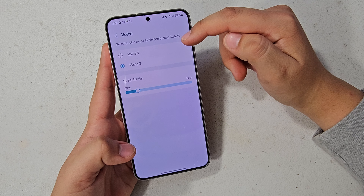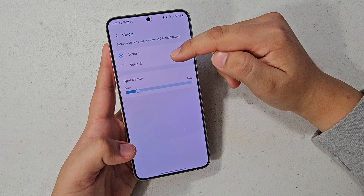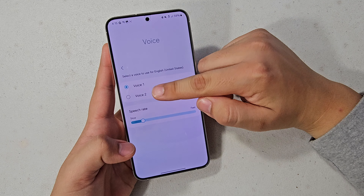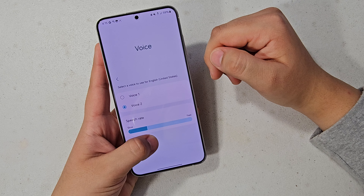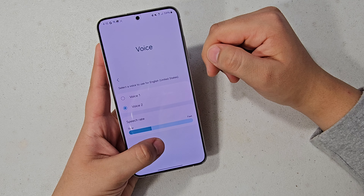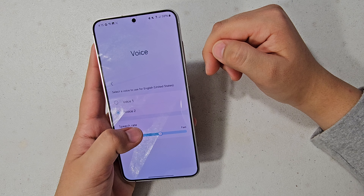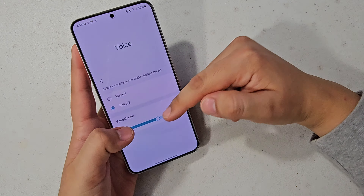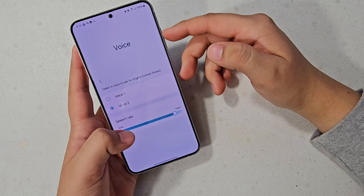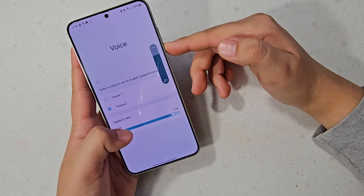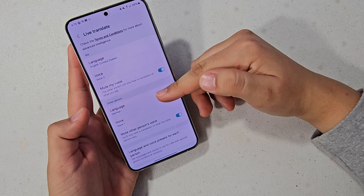You can also download different languages. Select your voice — my voice is obviously English. This is what it sounds like when you're translating a call. I'm going to have it set to the male voice. You can also adjust the pitch or the speed rate.